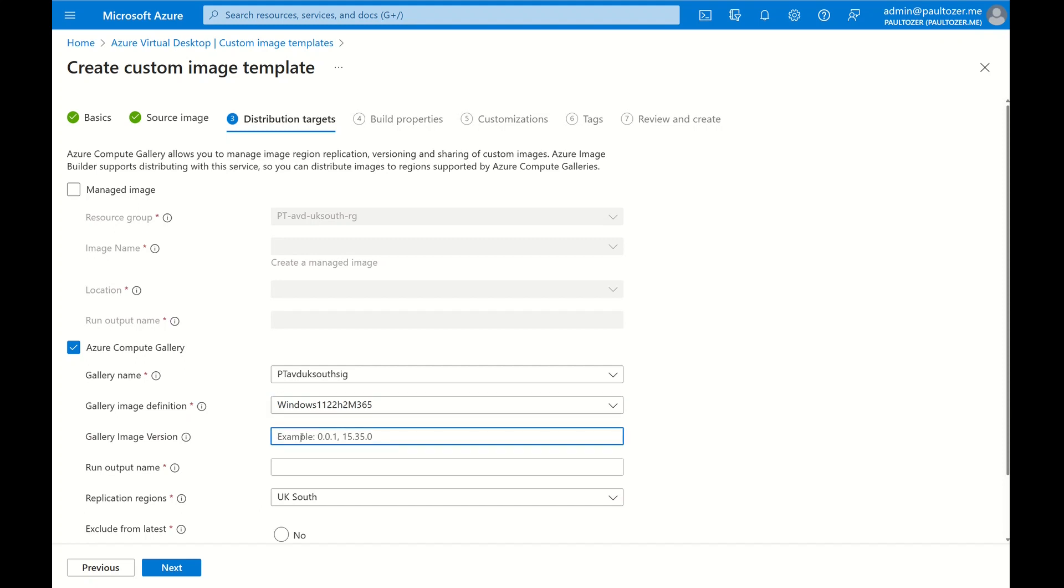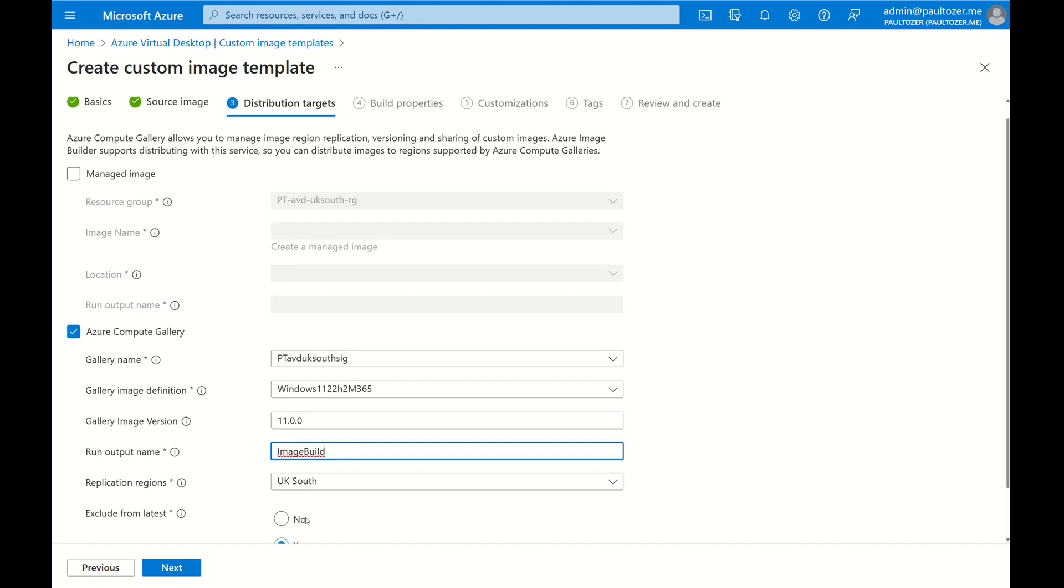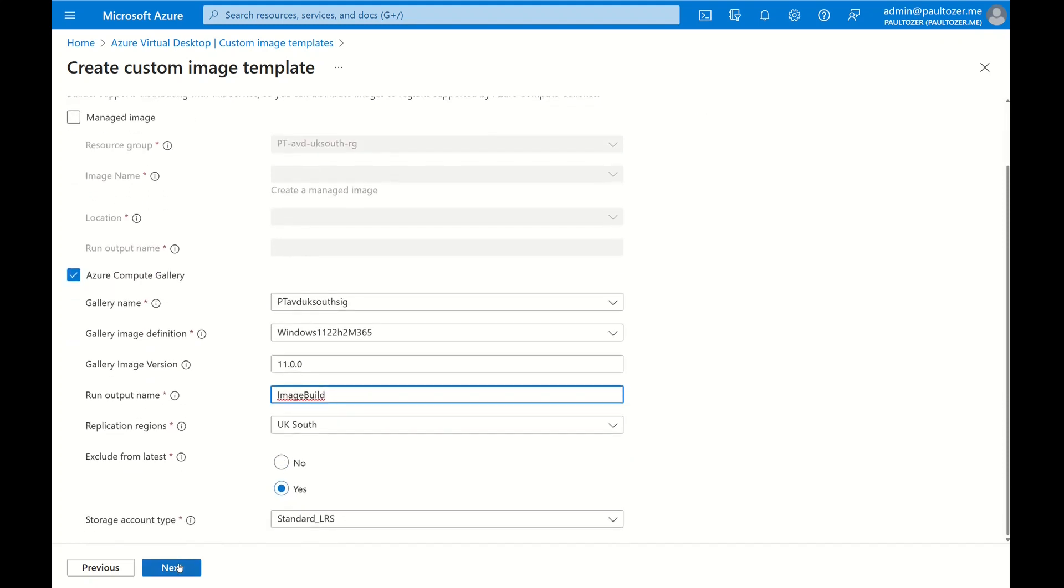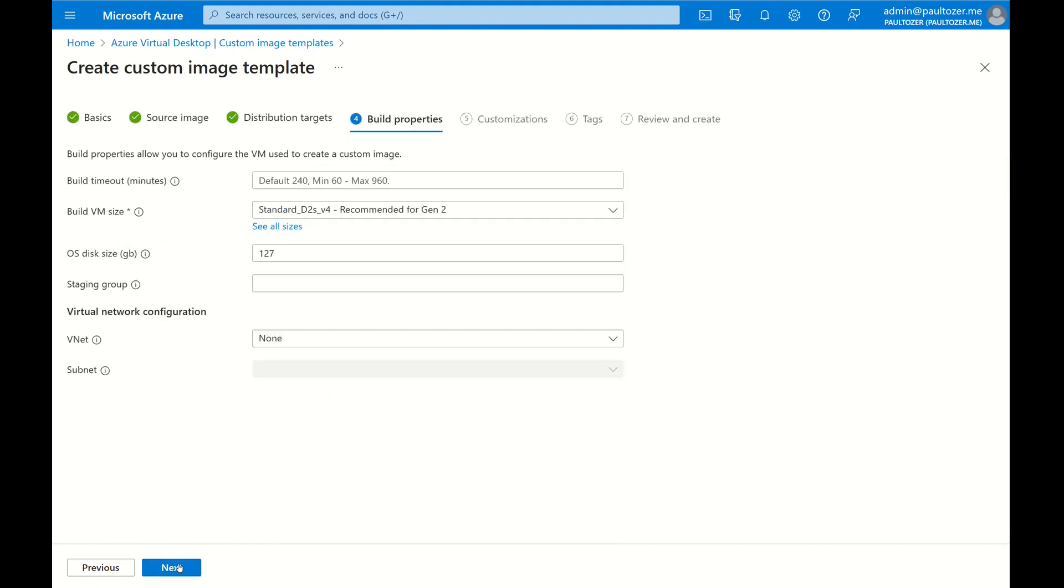I'm going to give it a version, so I'm just going to give this one, say, 11.0 and give it a run output name. Now this is the name of the script that's running, so I'm going to call it Image Build. I'm going to exclude it from the latest and click Next.